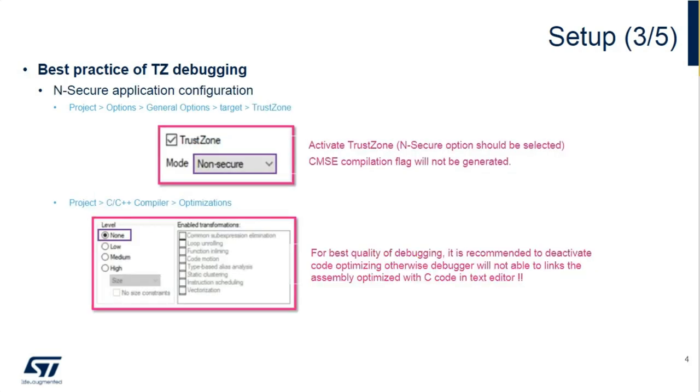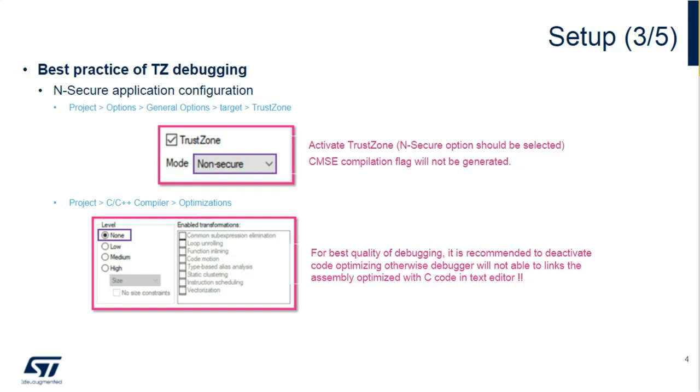When configuring the non-secure application, again, the first step was shown through the IDE. I'm just going to mention again, when configuring optimizations, make sure you go from high optimization to none to be sure that the IDE or the compiler gets all the information into the debug file.